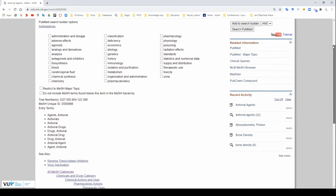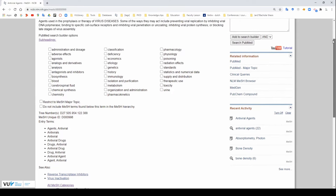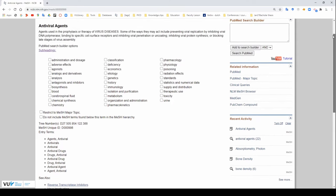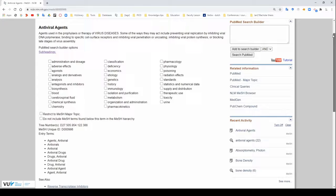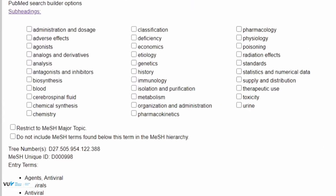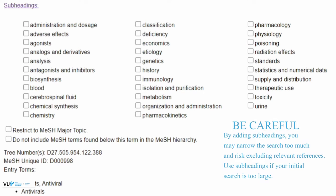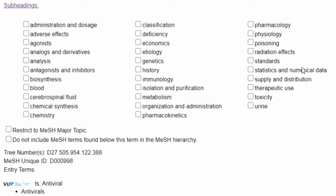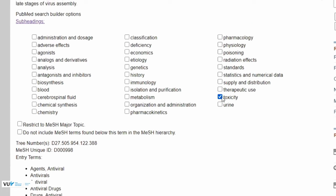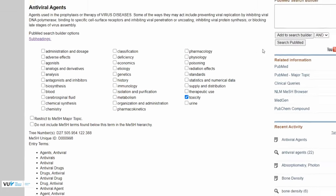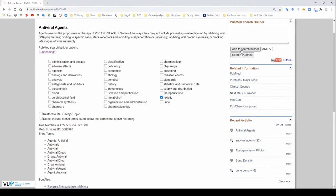Additional settings can be useful to refine what you're looking for. Subheadings can be very useful. Some mesh terms can be too broad and so subheadings can focus on a particular area and make your search more specific. For example, you may only be interested in the toxicity of antiviral agents. And so you'll click on toxicity and then add to the search builder.